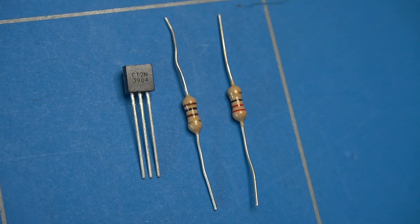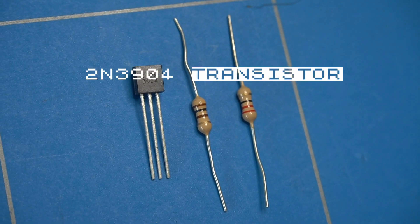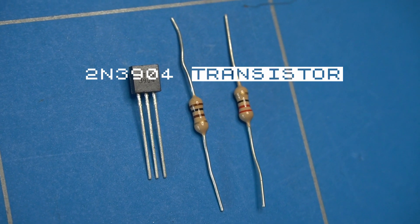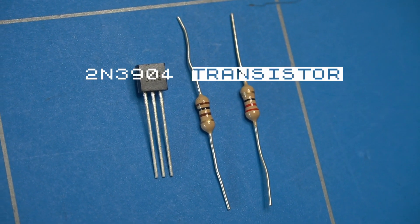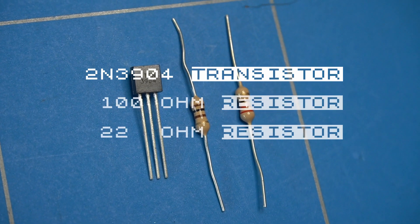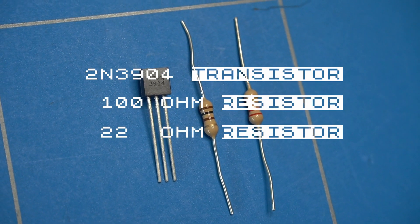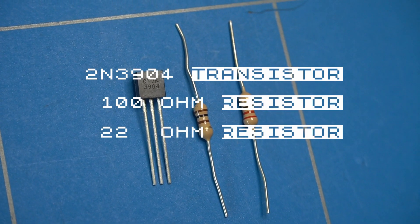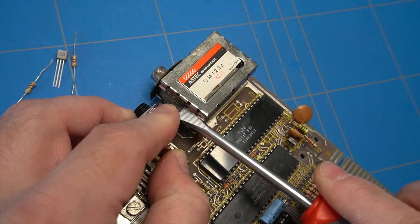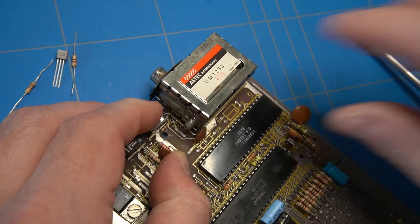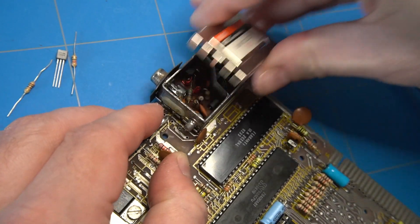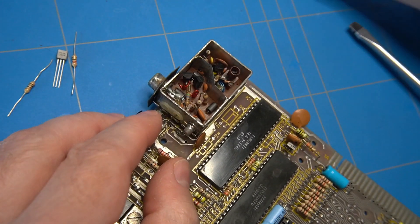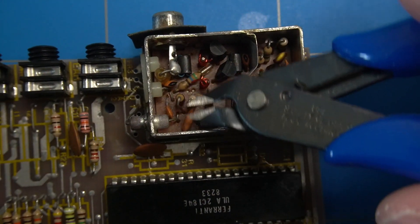The composite mod requires one 2N3904 transistor and two low value resistors. I have used 122 ohms. Let's slowly open up the casing of the RF modulator. And now we will need to cut some wires.